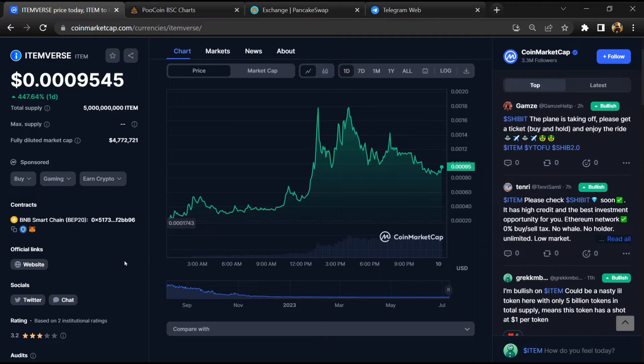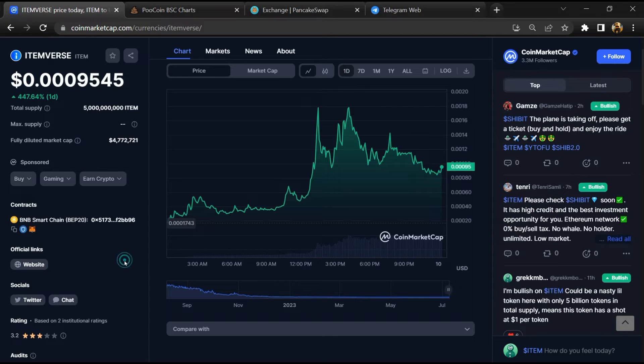Please make your investment according to your own research. First, you will open this token on CoinMarketCap. After that, go to the market section.